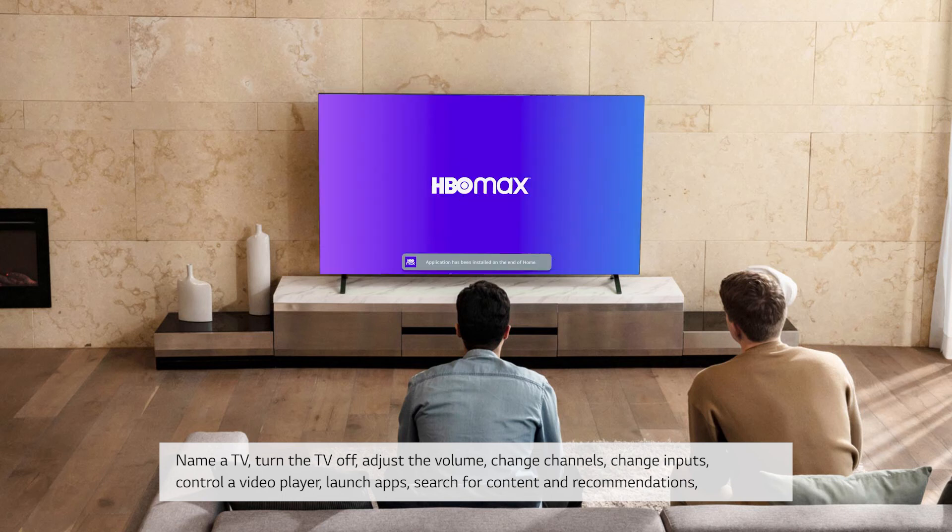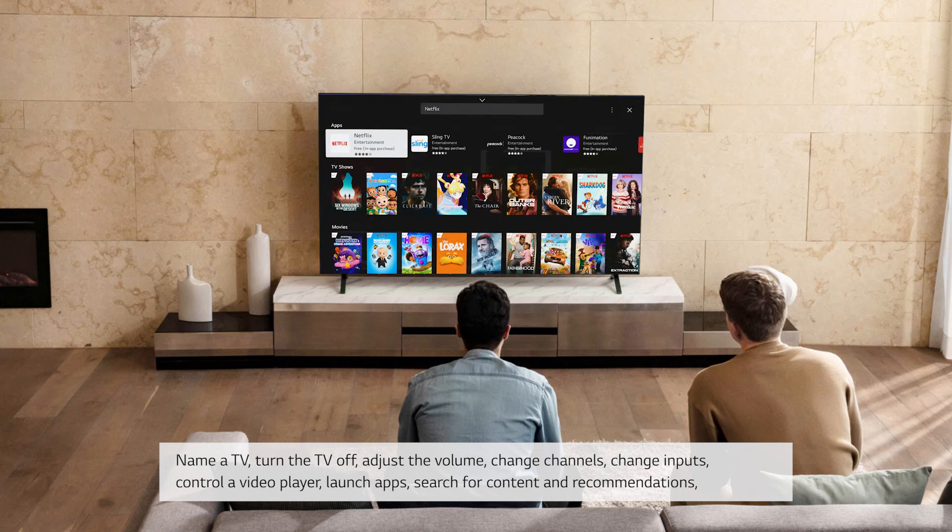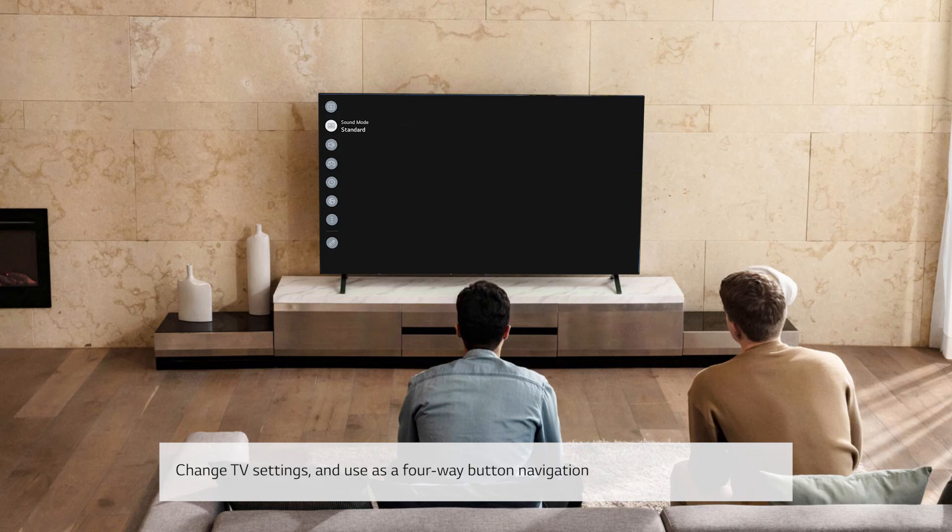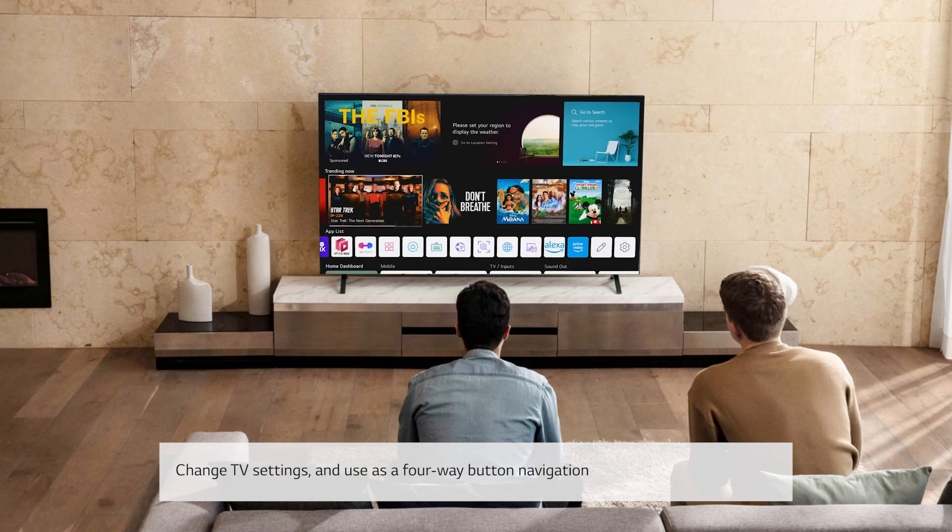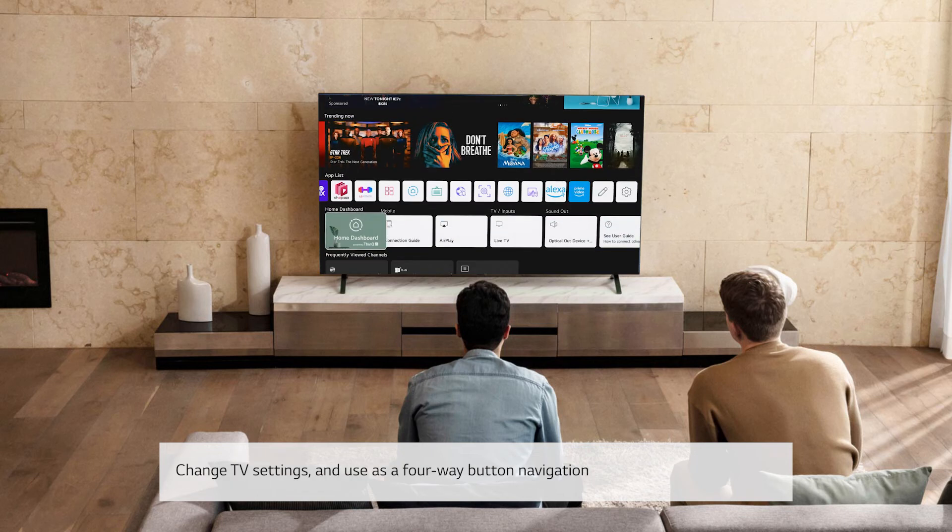launch apps, search for content and recommendations, change TV settings, and use as a 4-way button navigation.